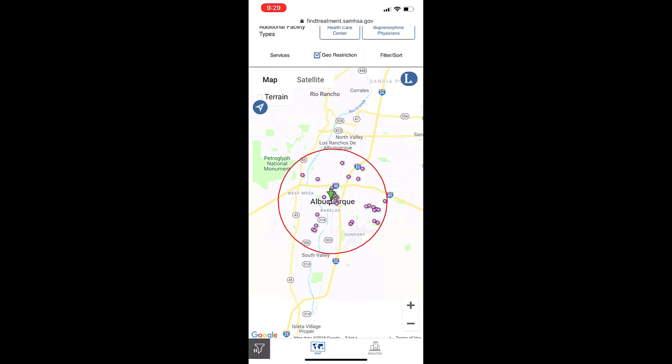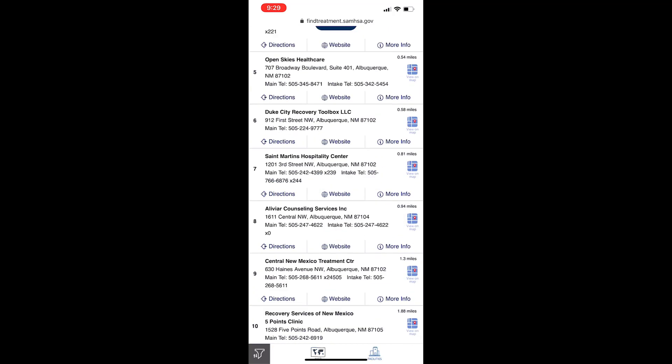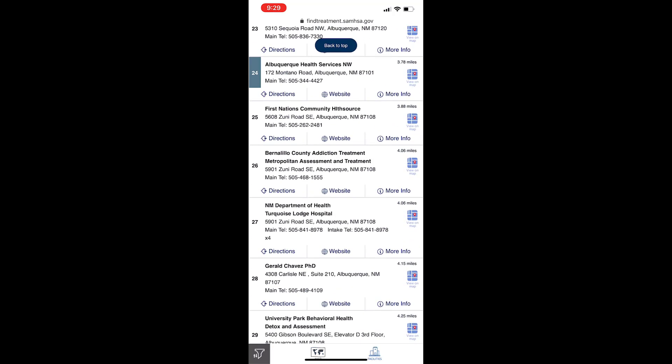If you see a facility on the map that you would like to identify, tap on the dot on the map and the facility information box will appear. Tap on View In List, and the facilities list will automatically take you to that particular facility.